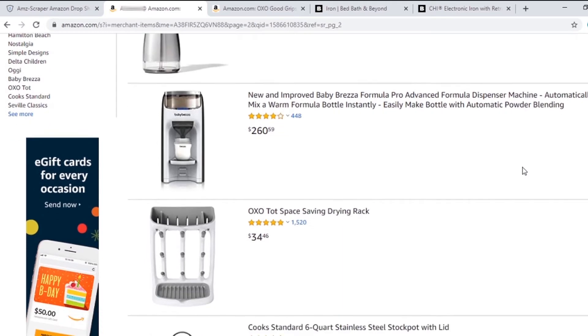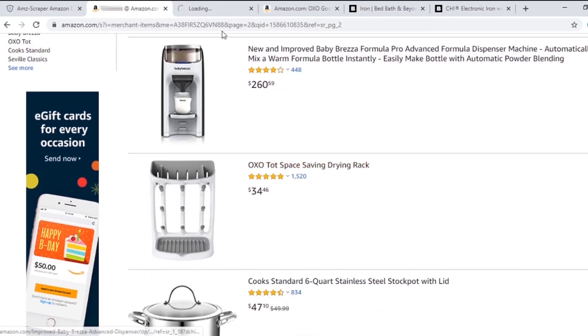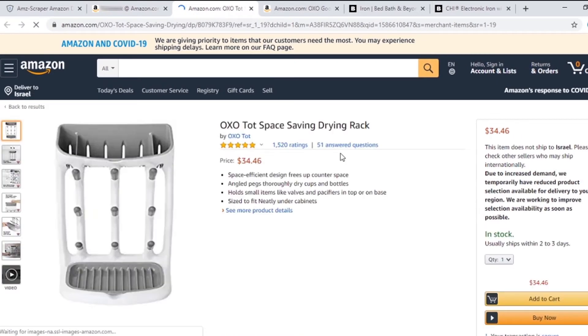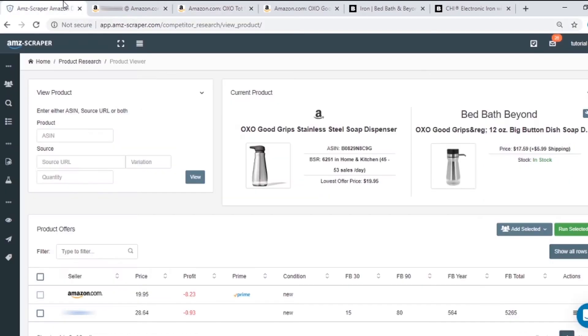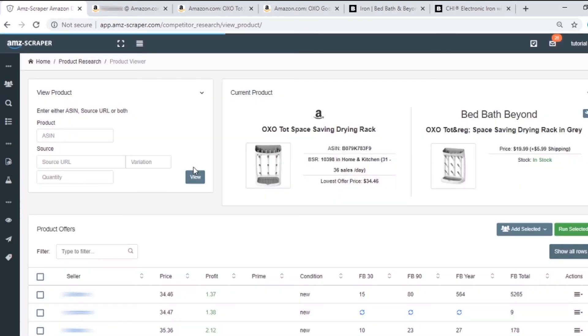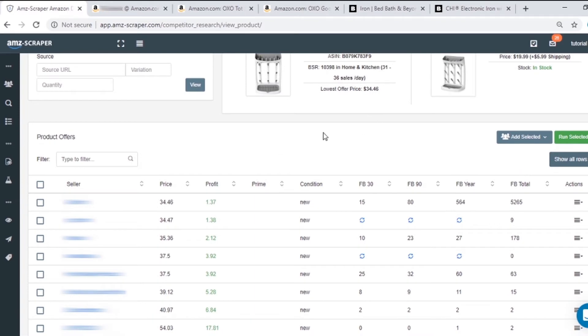Let's try this drying rack. I will copy the ASIN and paste it here. Bingo! It seems like this seller is using BBB as a source. I will scrape him to find more products.